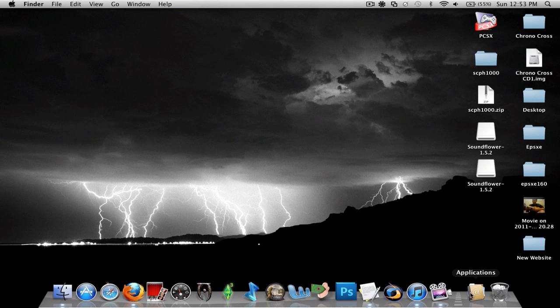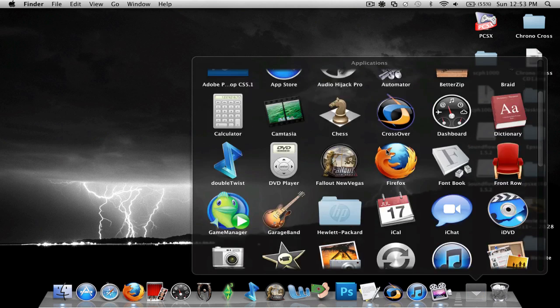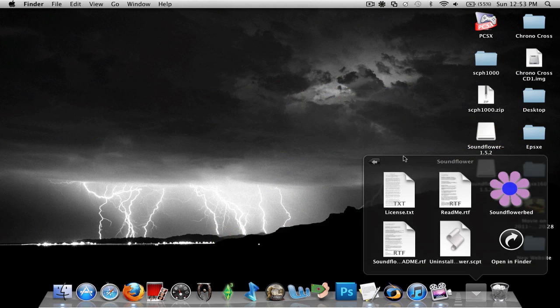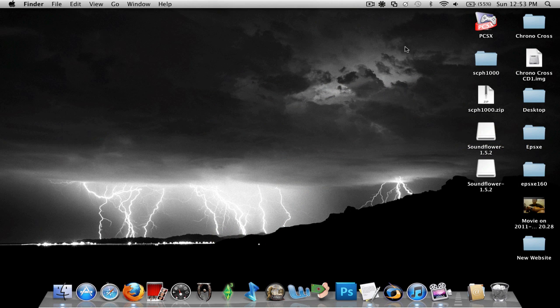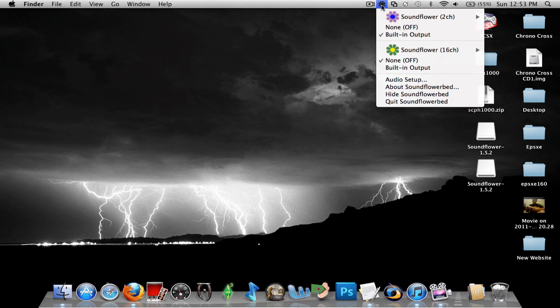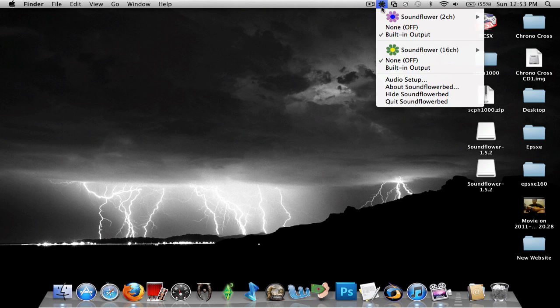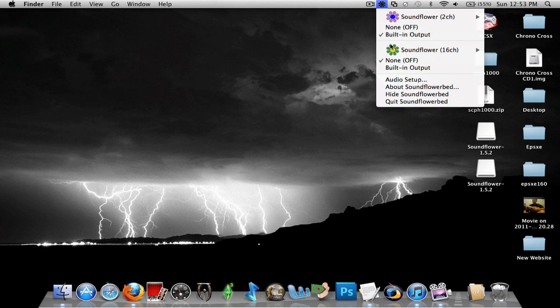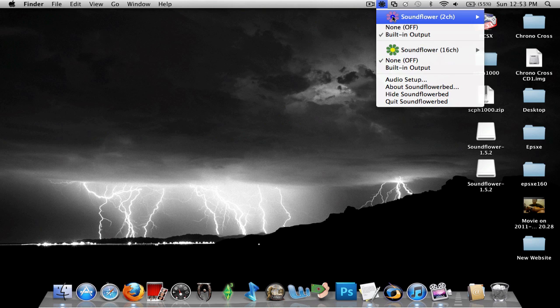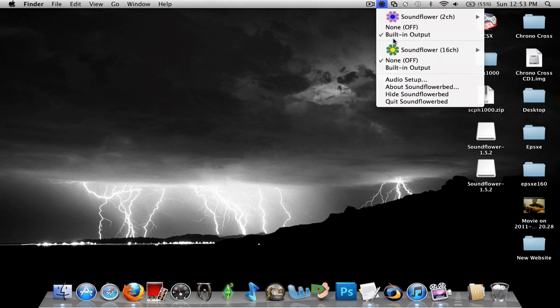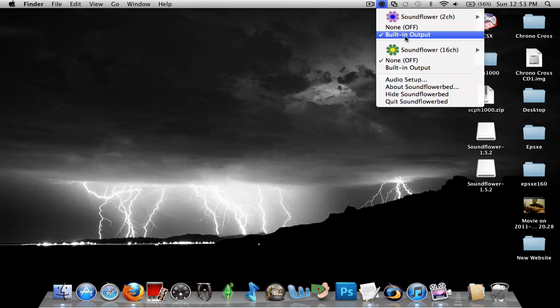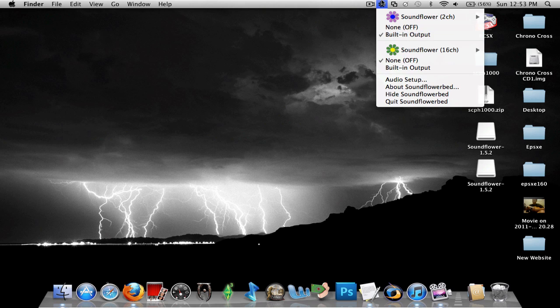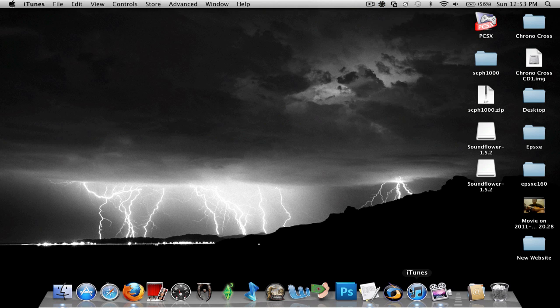To fix this go into your Applications folder and open up SoundFlower and hit the SoundFlower bed icon. When you hit that it should pop up at the top of your computer. Whichever SoundFlower you're going to use, click on built-in output or any other device you're using to hear audio, and from there you'll be able to hear the audio as well as record it separately.